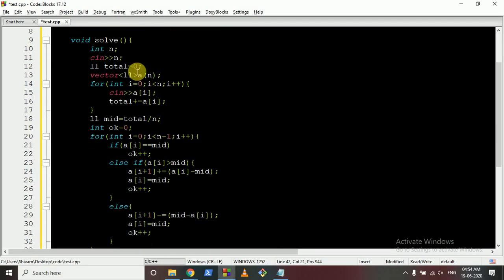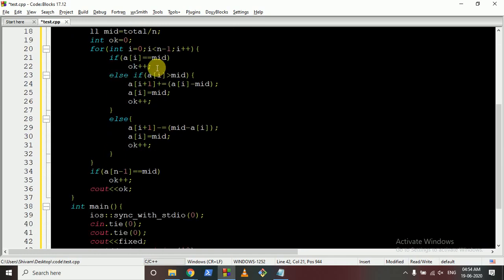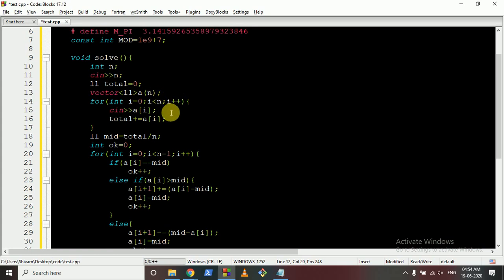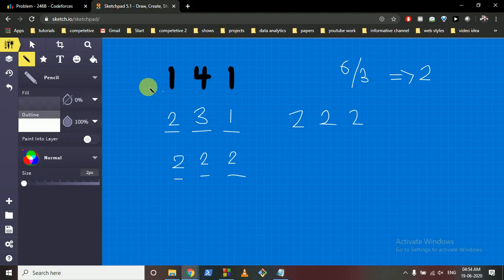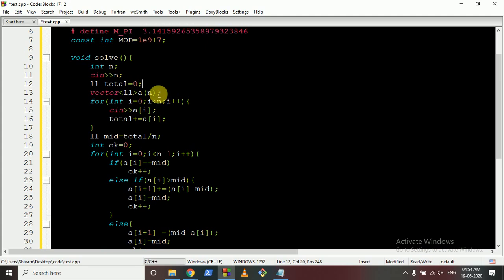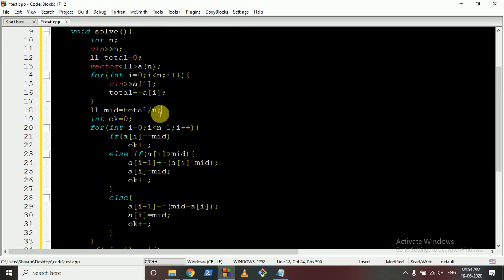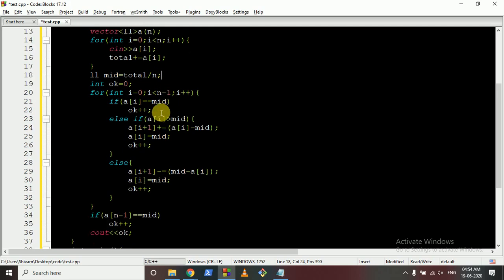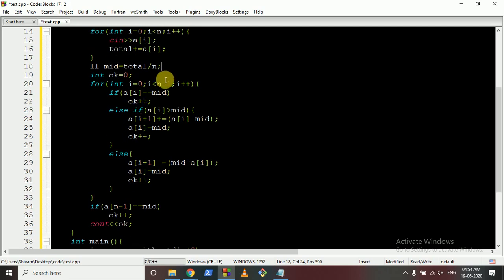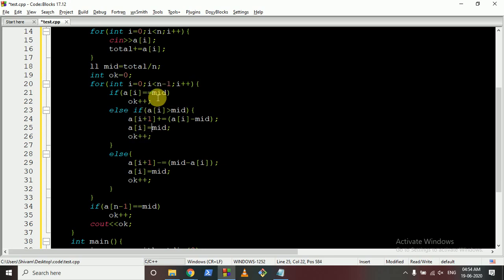Now let's look at the code. First, take input of all the numbers and compute the total sum of water. The middle target value is total divided by n — total divided by the number of buckets. Then maintain an 'okay' count for elements that have reached the middle. Iterate over all elements except the last: if an element equals the middle, increment the okay count and continue.